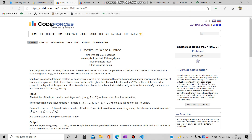Hello everyone, this is Ishan, a member of CoPS ITBHU. Today I am going to teach you about a pretty uncommon technique which is the rerooting DP technique. There is not much theory about this technique, so we'll be directly jumping to a question and I'll be telling you how to solve it with the application of rerooting DP.